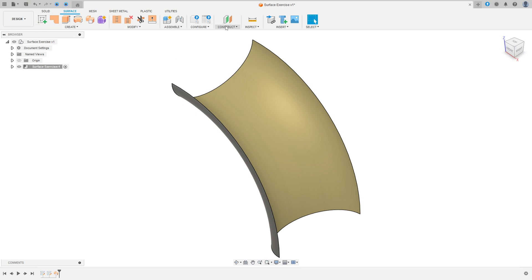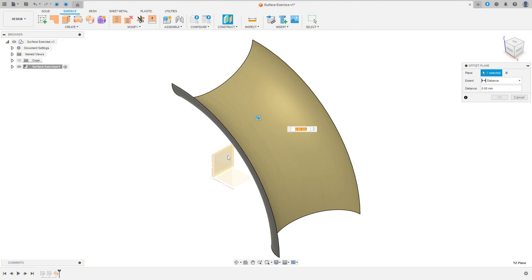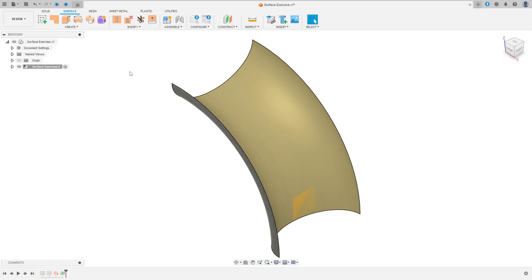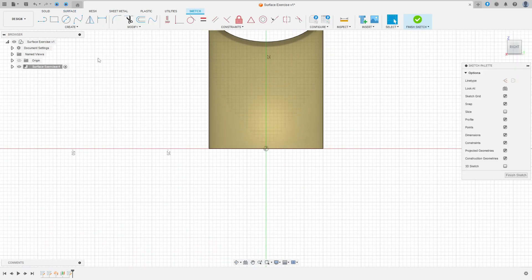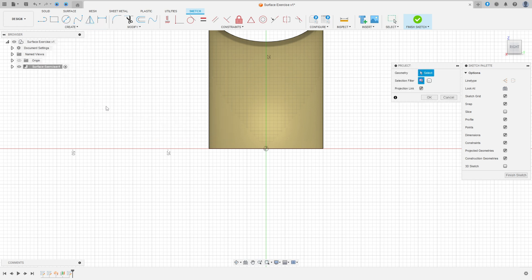Now go to Construct and select Offset Plane. Select the right plane here, make an offset — the distance is 30mm — and press OK. Now go to Create a Sketch and select this new plane. Go to Create, Project Include, Project — select this edge here and press OK.